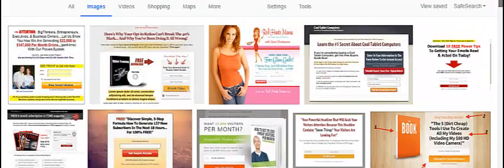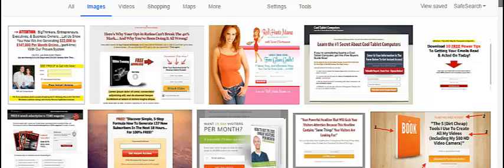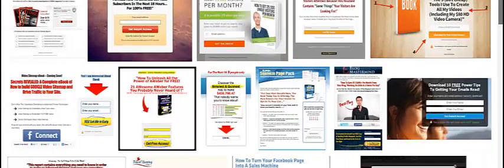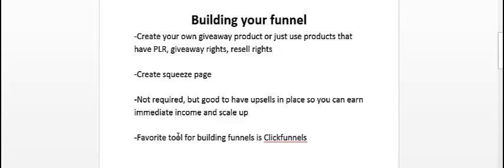Now it's not required, but it's good to have upsells in your funnel. Again, if you're lazy you could skip this, but if you have upsells - and an upsell is where once someone opts in to your list and submits their email address - what happens next is they're brought to a page that sells them something.